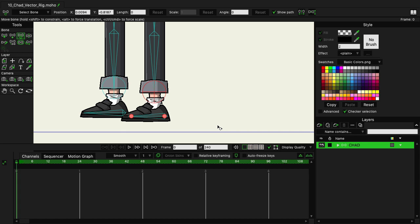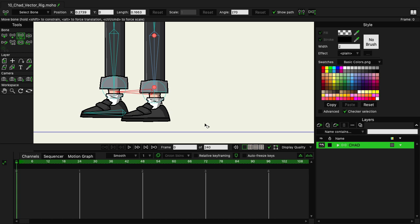The thing about target bones is you really want everything to connect in order for this to work. And so we want to adjust the foot bones so that they are connected to the target. And if we grab this bone and bring it up, we can snap it to the center of that target. Now, this doesn't really work for the feet, but if we rotate it down, you can see that we can get something to kind of work out.